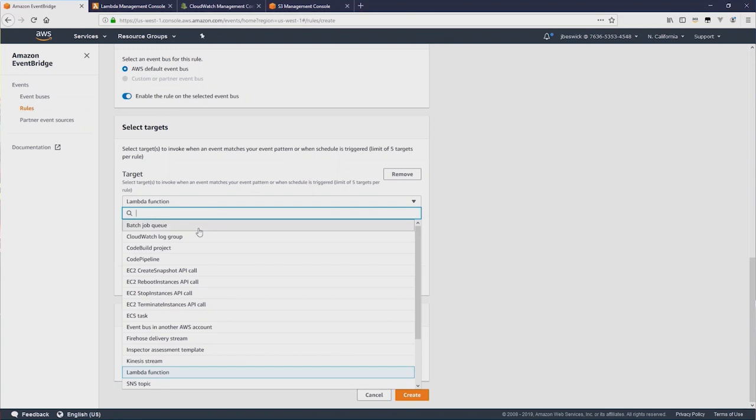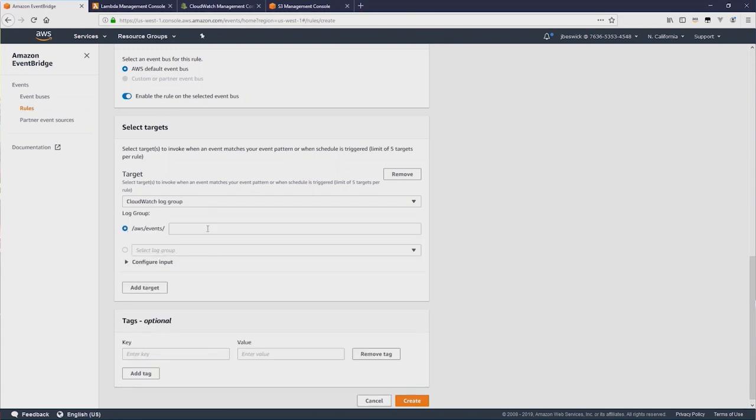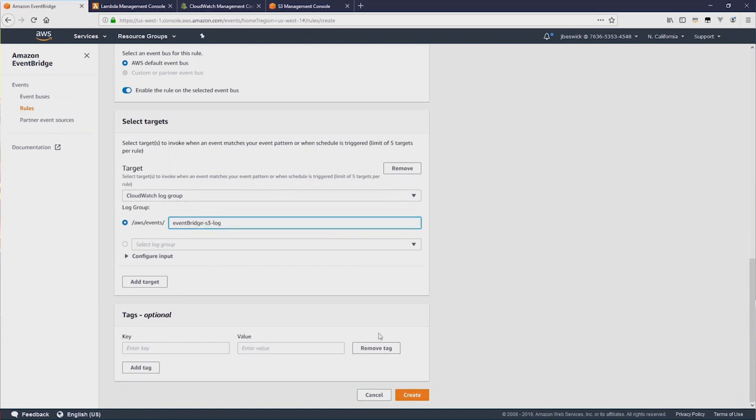I'm going to select a CloudWatch log group for my target, and then create a new log group called EventBridge-S3-Log. And then I'll click Create.